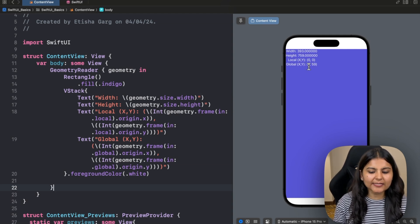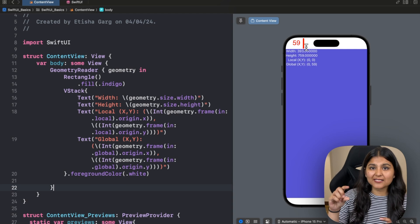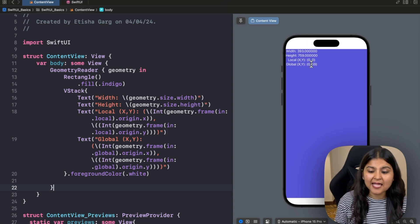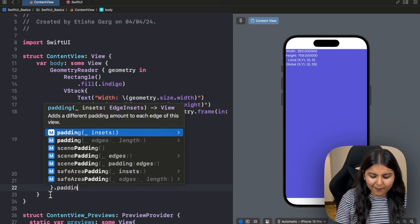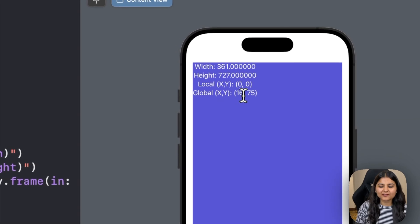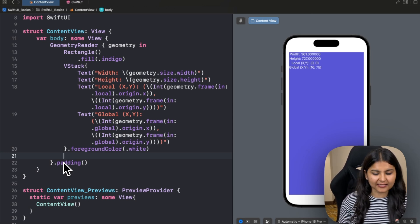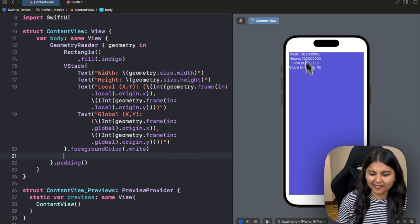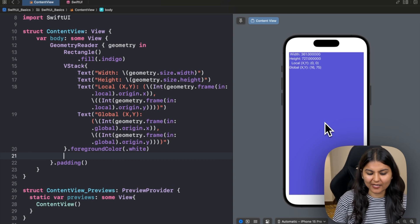One major benefit of having access to coordinates relative to multiple coordinate spaces is that you can position elements on screen based on their relation to different spaces. For example, if you want to place a circle in the center of the container, you can use local coordinates. And if you want to position it relative to the global coordinate space, that's also possible.